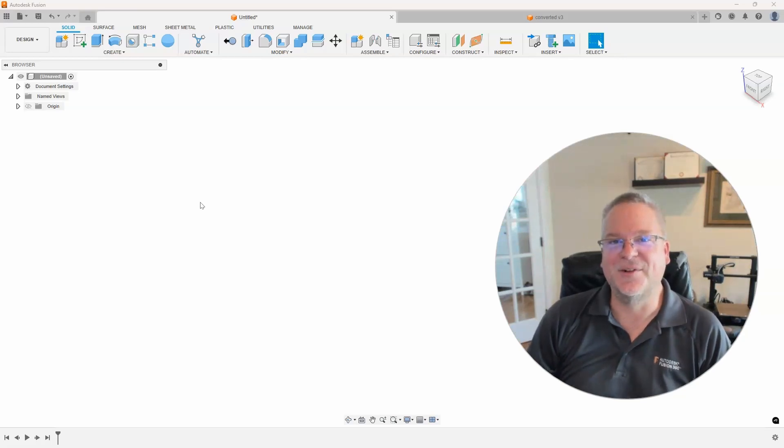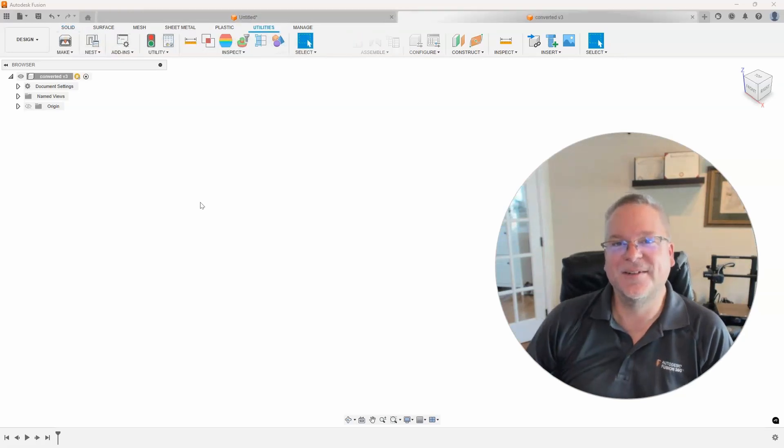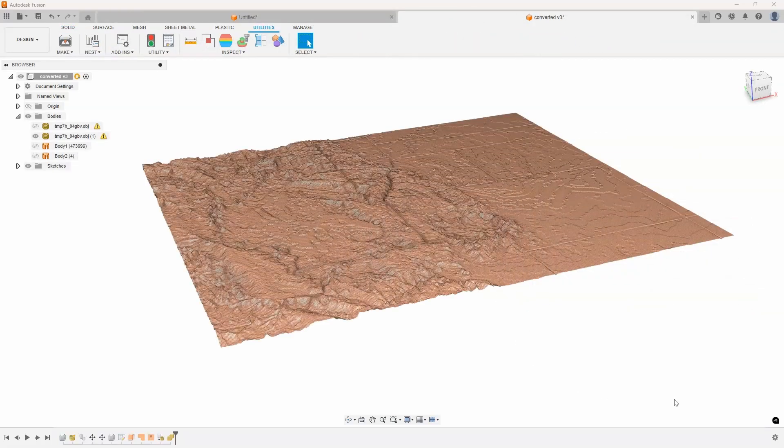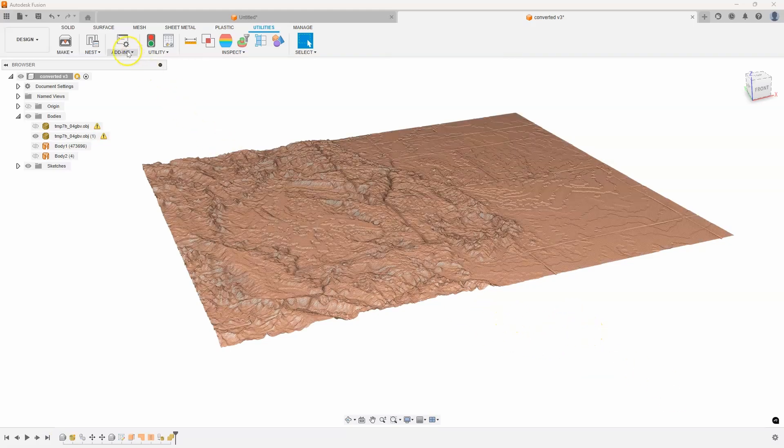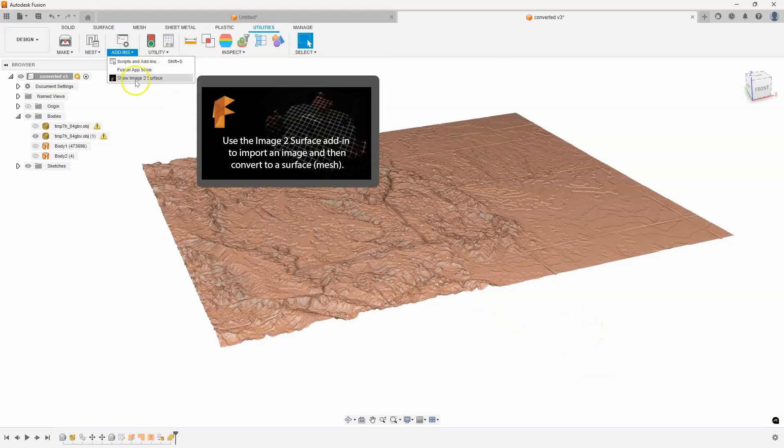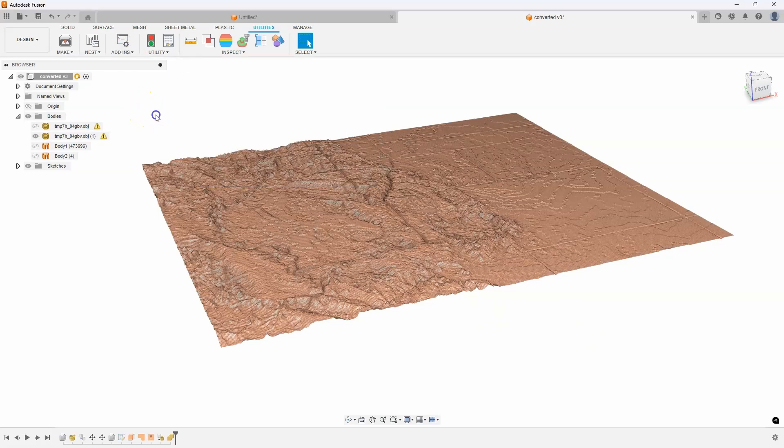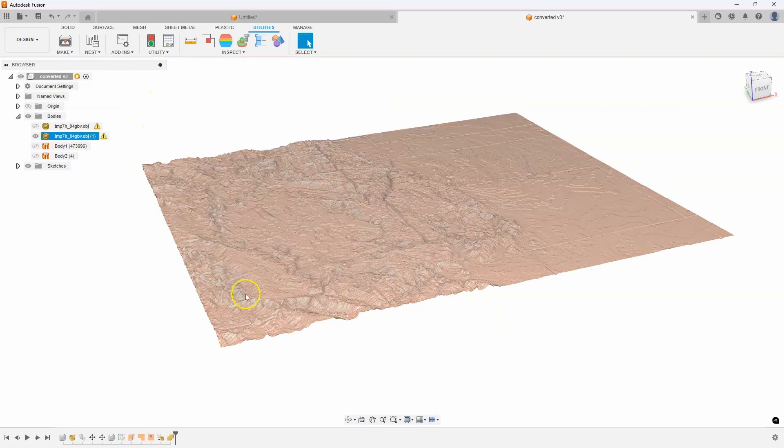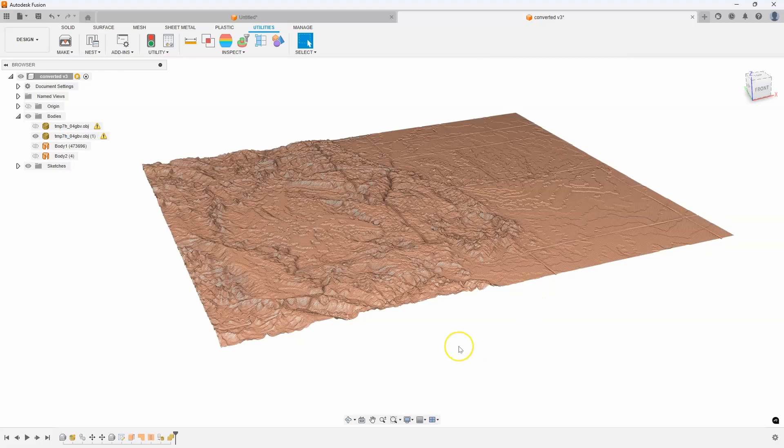So that's what we're going to cover in this video. So let's take a look. In the last video I showed how you can create this topographical map in Fusion by using the image to surface add-in. And then I created a toolpath, like a manufacturing toolpath to show how you could cut this out of like aluminum or wood or whatever.